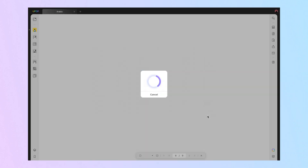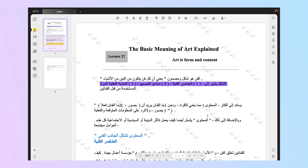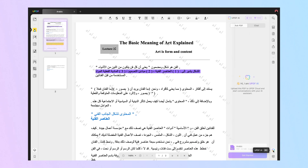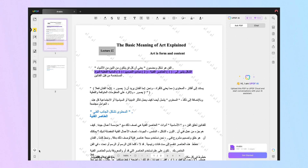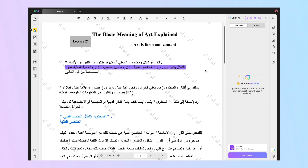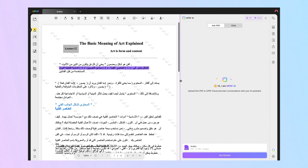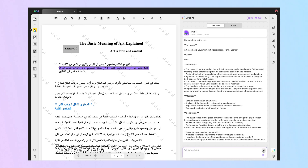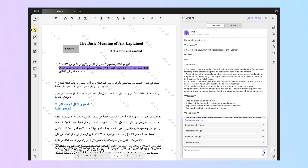Step 2: Moving forward, press the UPDF AI icon on the bottom right-hand of your screen. From here, switch to the Ask PDF tab and click the Get Started button. The tool will start to summarize the file automatically. Now, press the bulb icon beside the Ask Something text box to reveal a bottom-up menu.